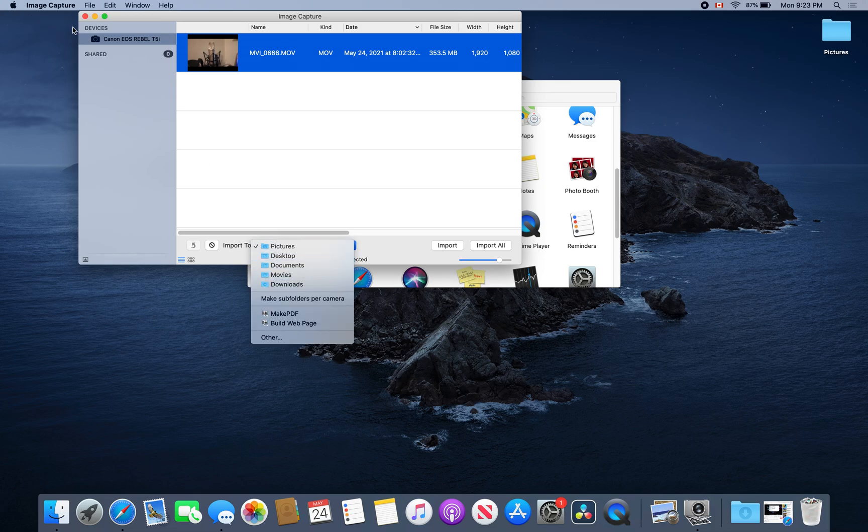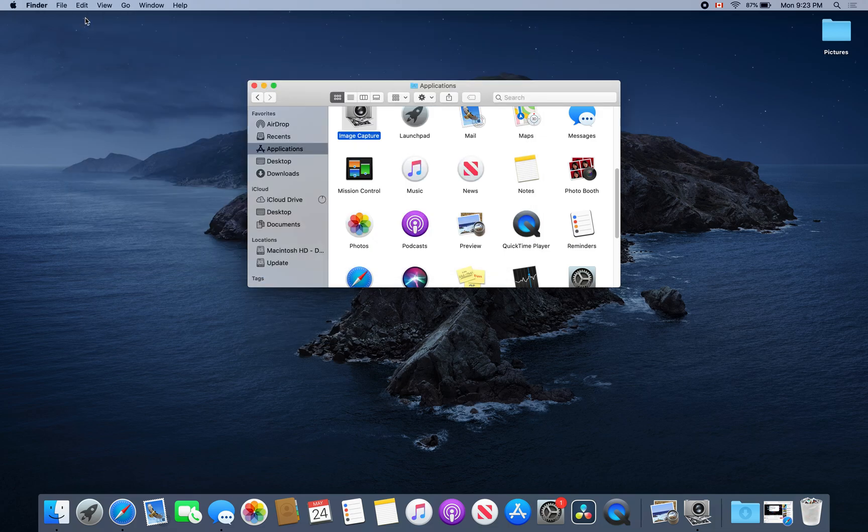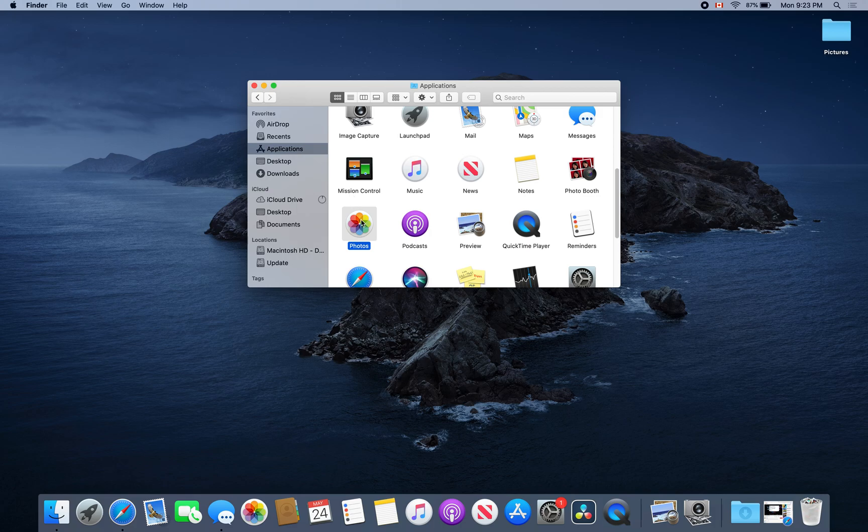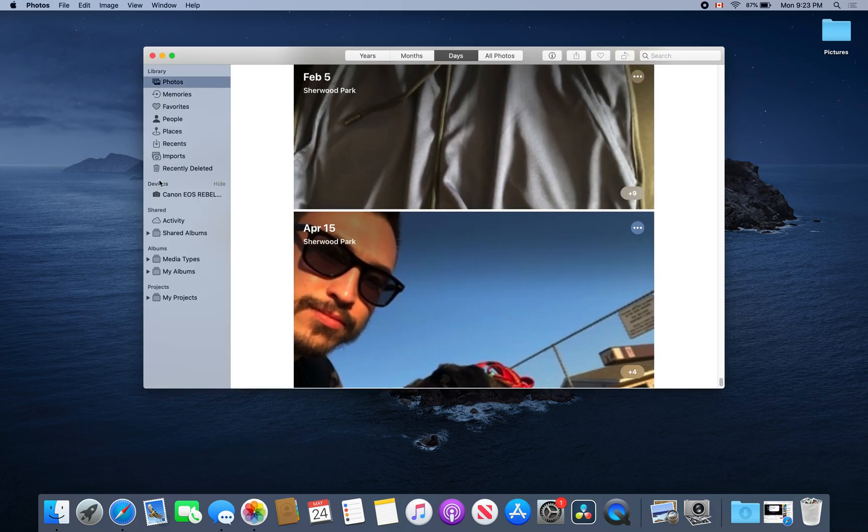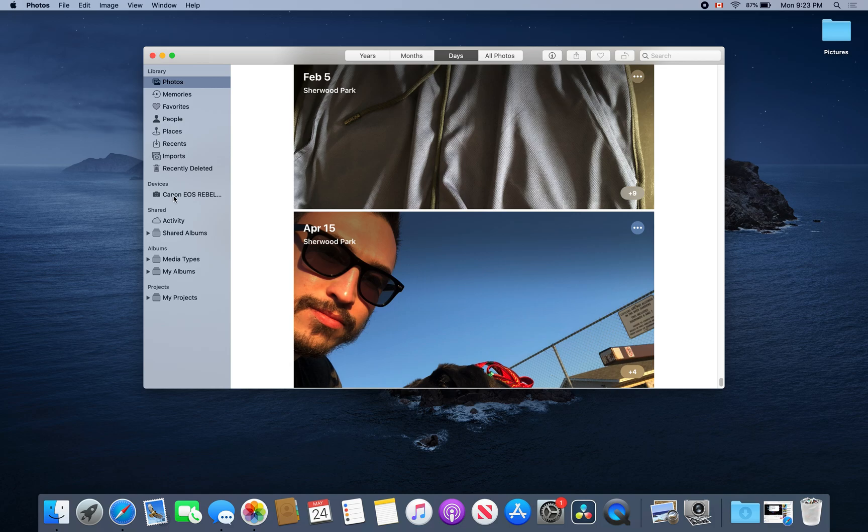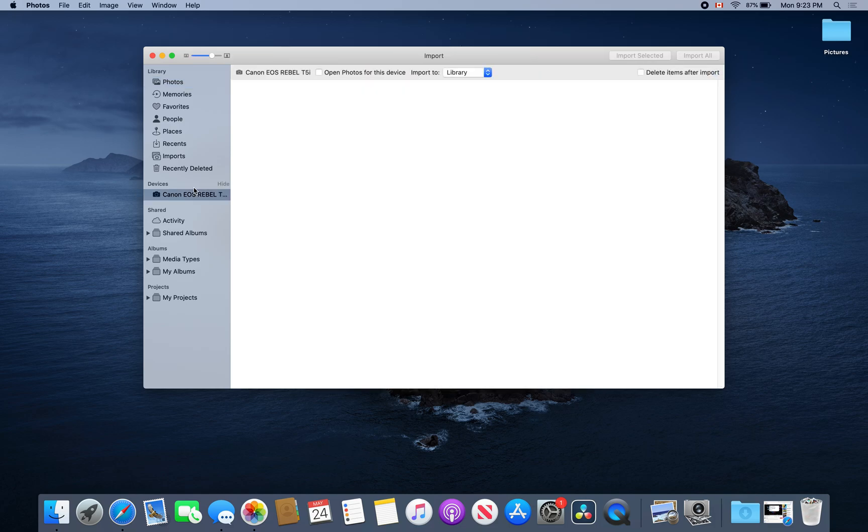The other option is to head over to Applications and click on Photos. If you go down to Devices, you will see your camera (such as a Canon EOS Rebel T5i) listed there.